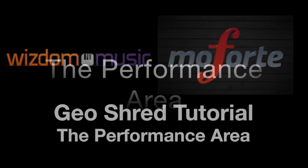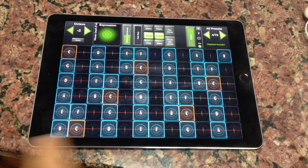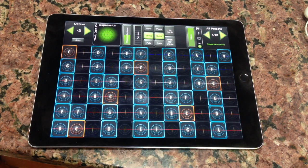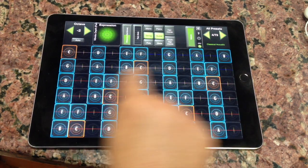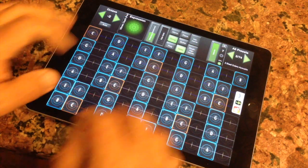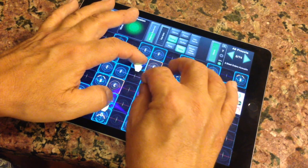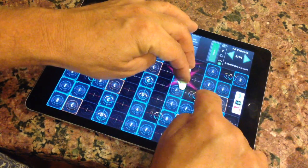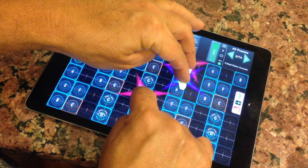The performance keyboard in GeoShred is an isomorphic keyboard laid out much like a guitar. There are six strings, and the strings are tuned in perfect fourths. You can play chords or lead line melodies.